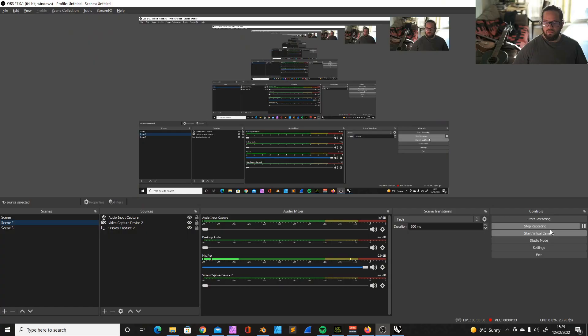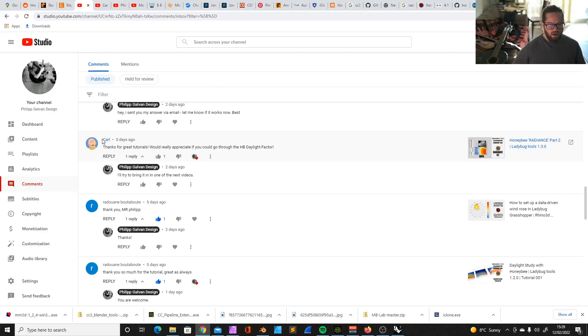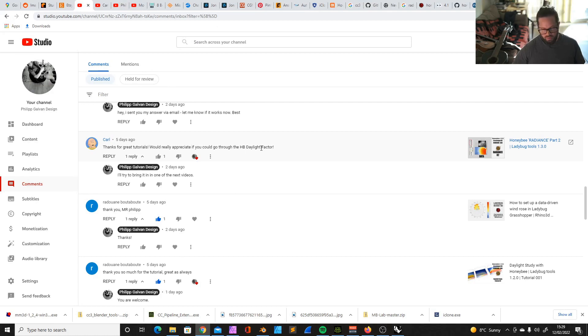Alright, this is going to be a quick one. I got a question from our colleague Carl regarding the daylight factor. Carl wrote: Thanks for great tutorials, would really appreciate if you could go through the Honeybee daylight factor. I certainly can.